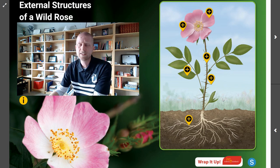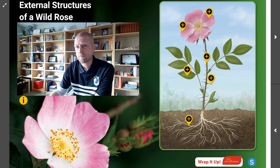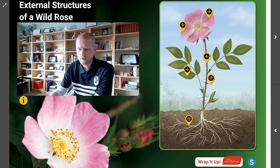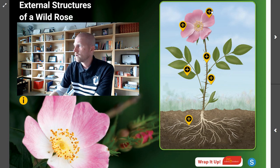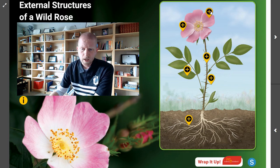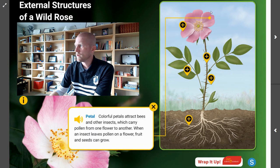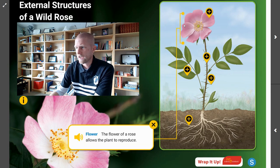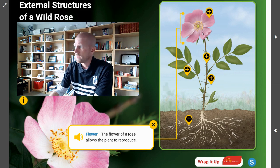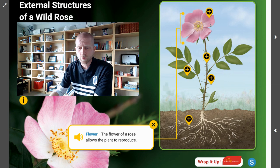Let's start pushing some of these buttons and see what the call-outs are telling us. The first one is the flower, and the flower of the rose is meant to help the plant reproduce.